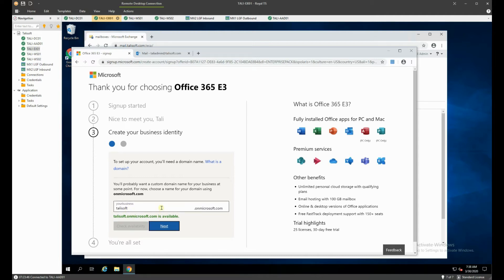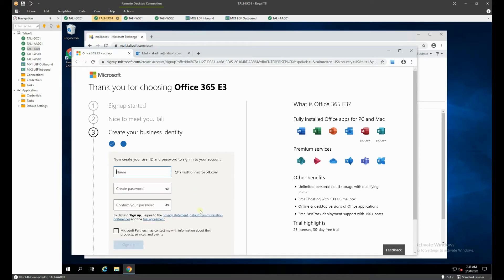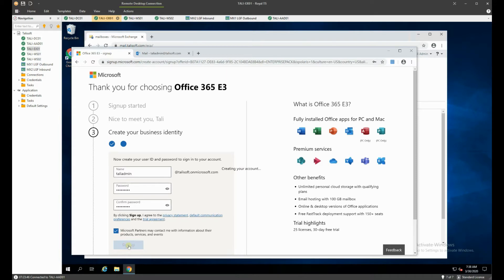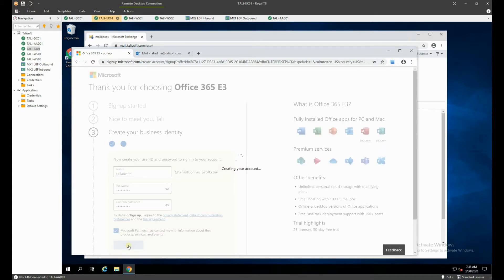If the name isn't available for your company, choose something else — it really won't affect anything in terms of the overlying vanity name you have, although it is nice to have it as close to the business name as possible. We'll hit Next and create a brand new account, calling it the same as our admin account: tally admin at talosoft.onmicrosoft.com, and give it a password.